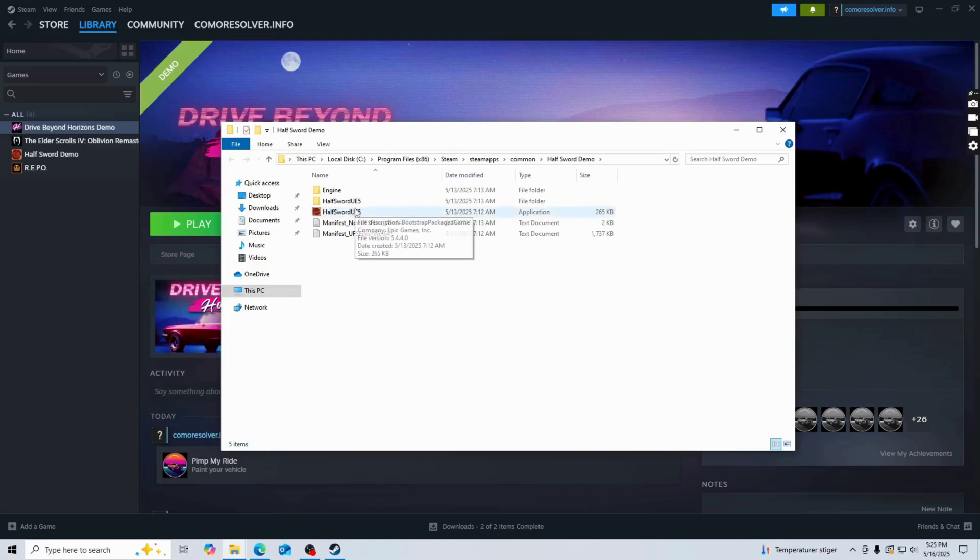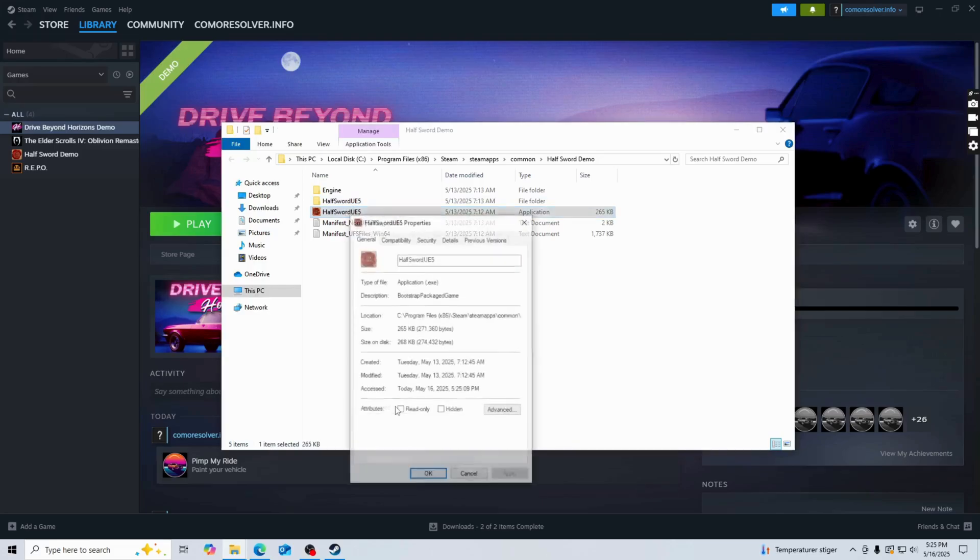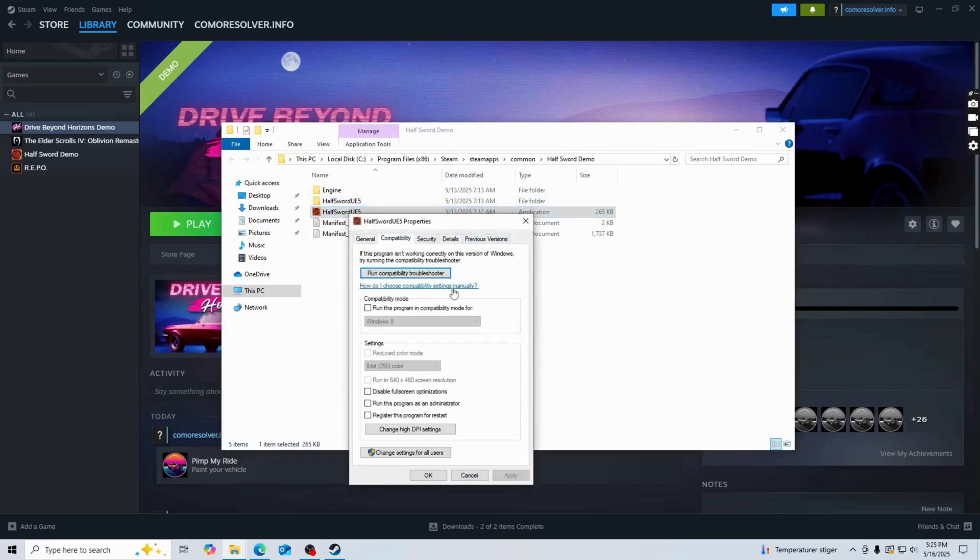So here you're just going to select Hoth Sword, then right-click on it, then click on properties. Then you're going to click on compatibility, and you're going to select run this program as an administrator, then apply, then click OK.